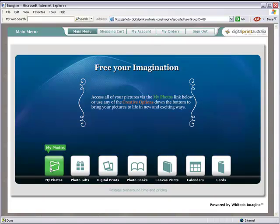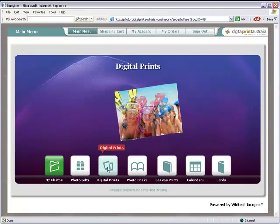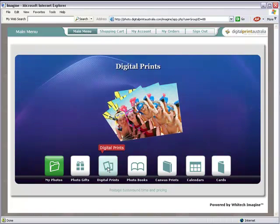There is a huge range of photo gifts to choose from and they make the ideal present. Digital prints and enlargements start from just 15 cents. Photo books are the ideal way to store your precious memories.